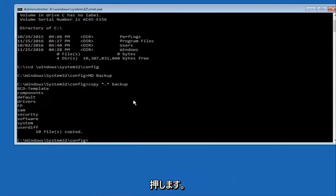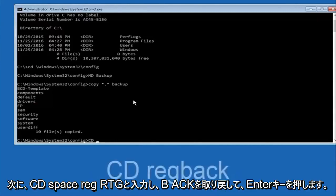Now what you're going to do is type 'CD', space, then 'RegBack' and hit Enter.